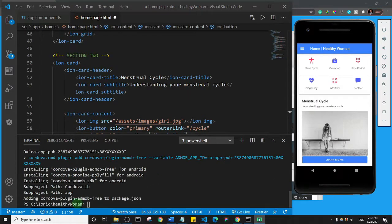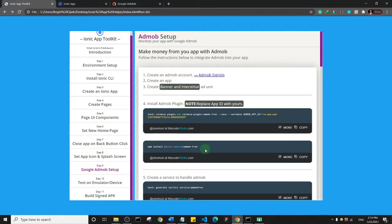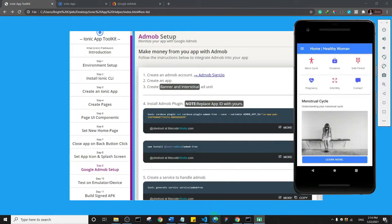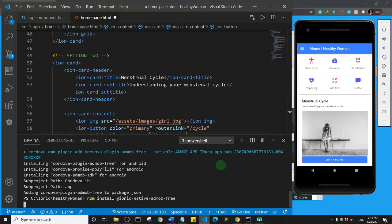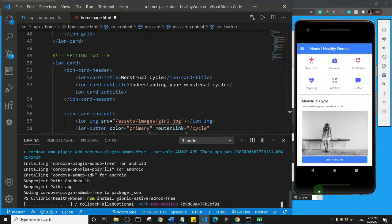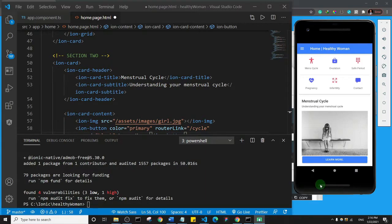The first installation process is complete. I'll go back to my toolkit for the second command. I'll copy it, paste it into the code editor terminal, and hit Enter. The process will install as well. Once complete, there's a note about four vulnerabilities — three low, one high — but I'll ignore it as it doesn't affect the app's functionality.